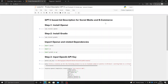Hello everyone, welcome back to the studio. Here we discuss machine learning based projects and multiple NLP and AI based applications which can be used in real world environments. Today we are going to have a discussion about how you can develop an ad description for social media and e-commerce with the help of GPT-3, which is a platform developed by OpenAI and currently one of the best platforms for developing NLP applications.